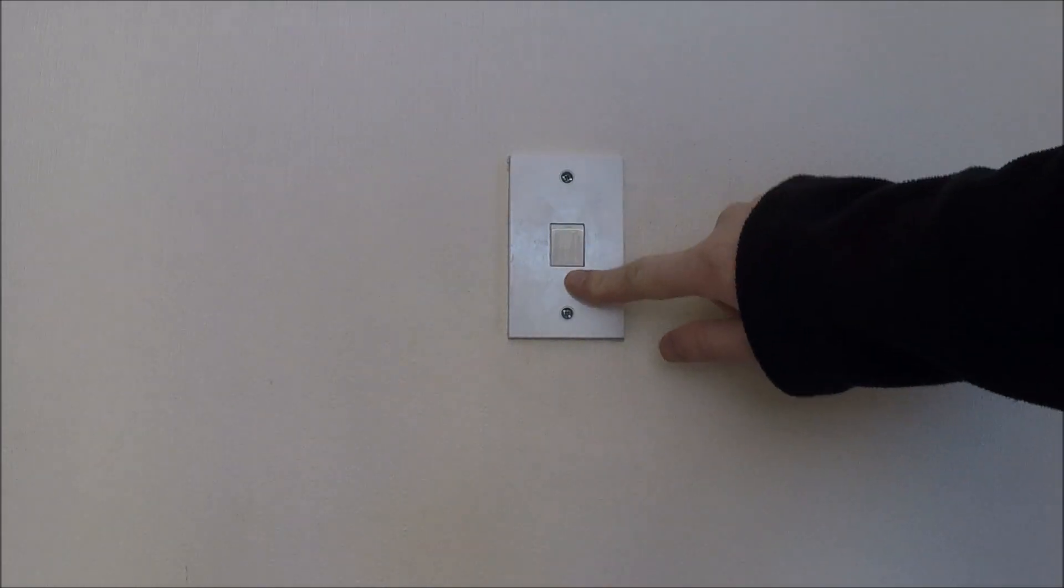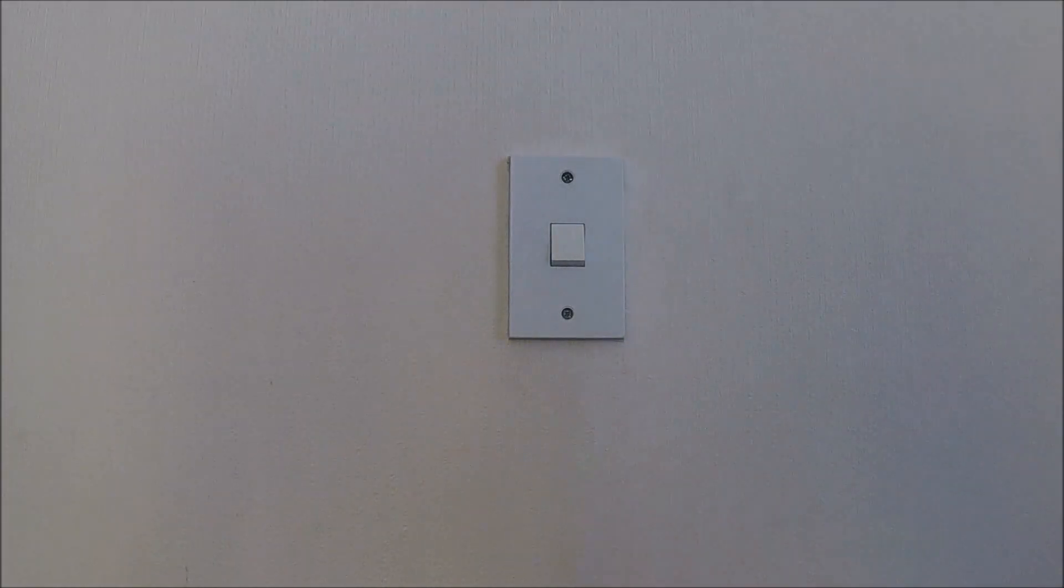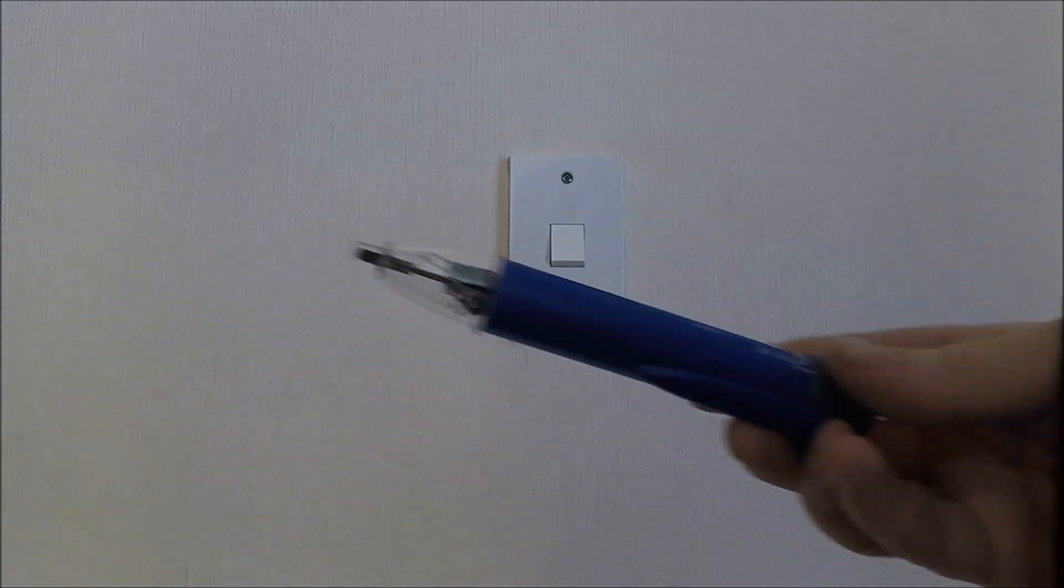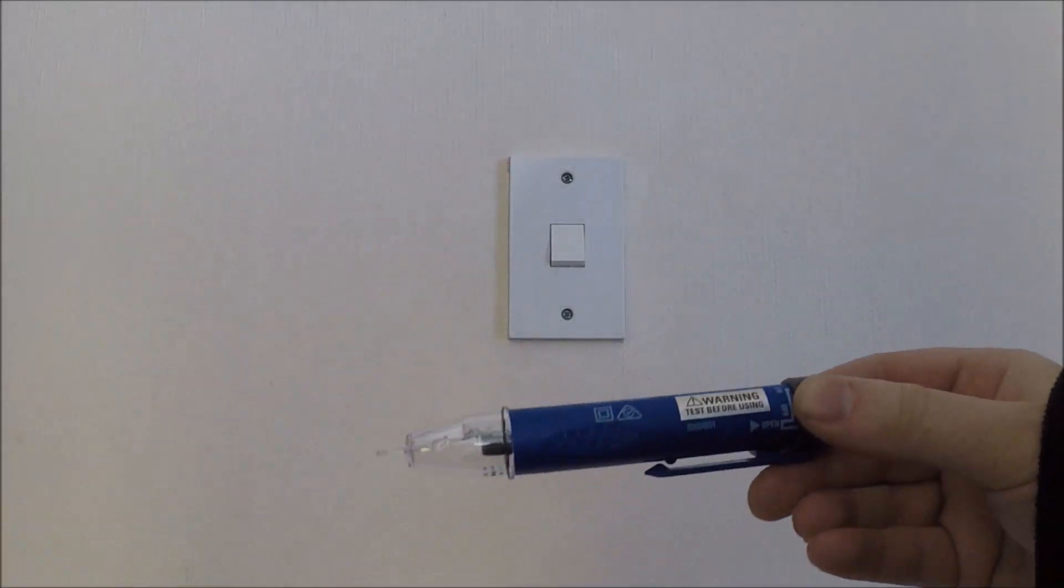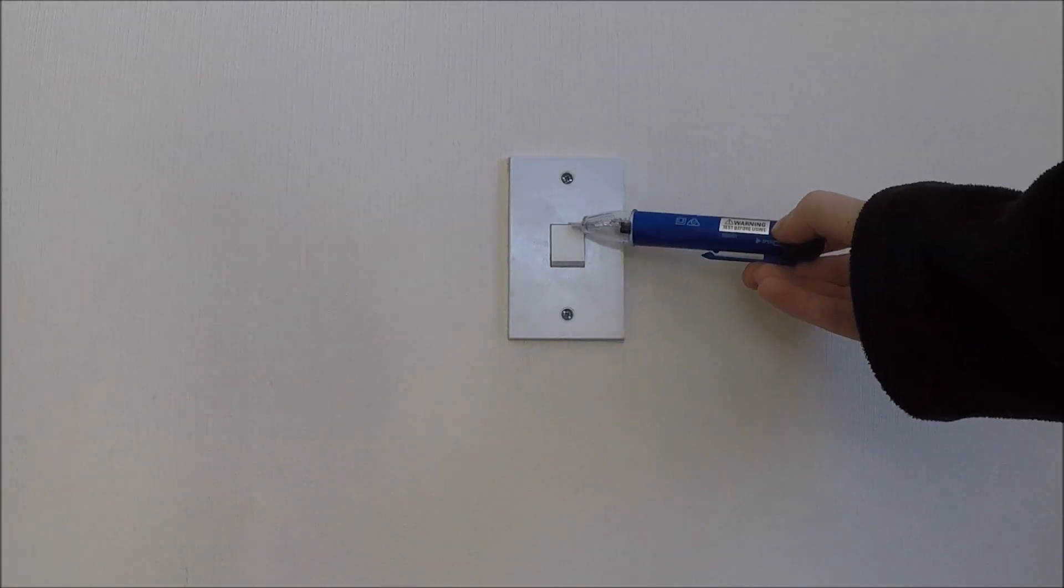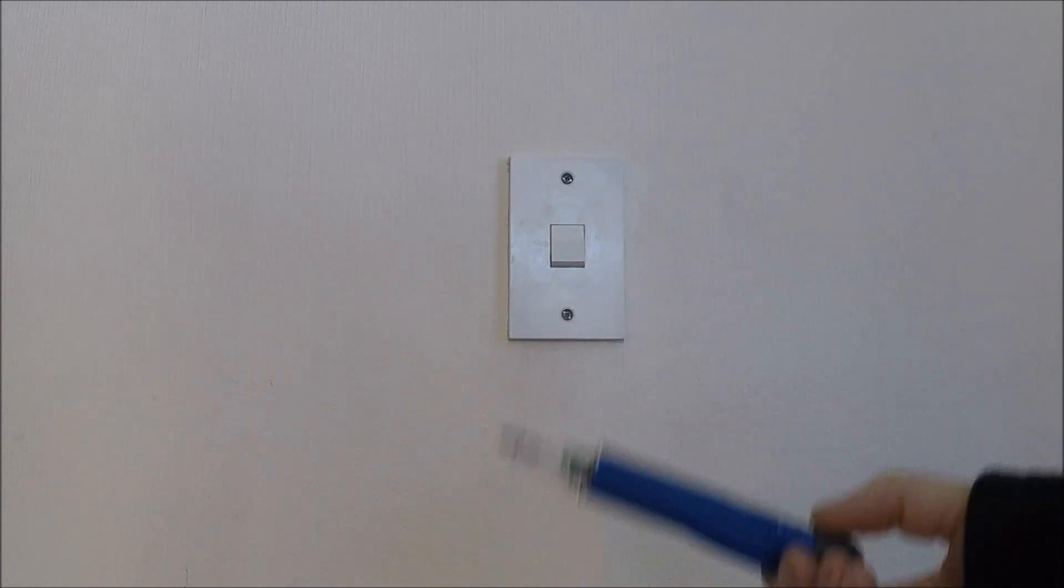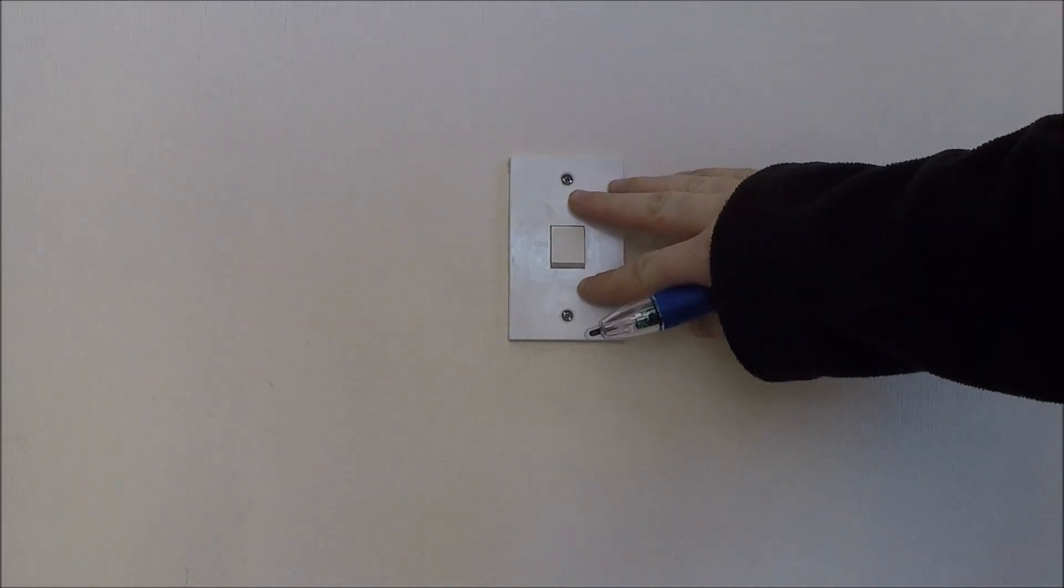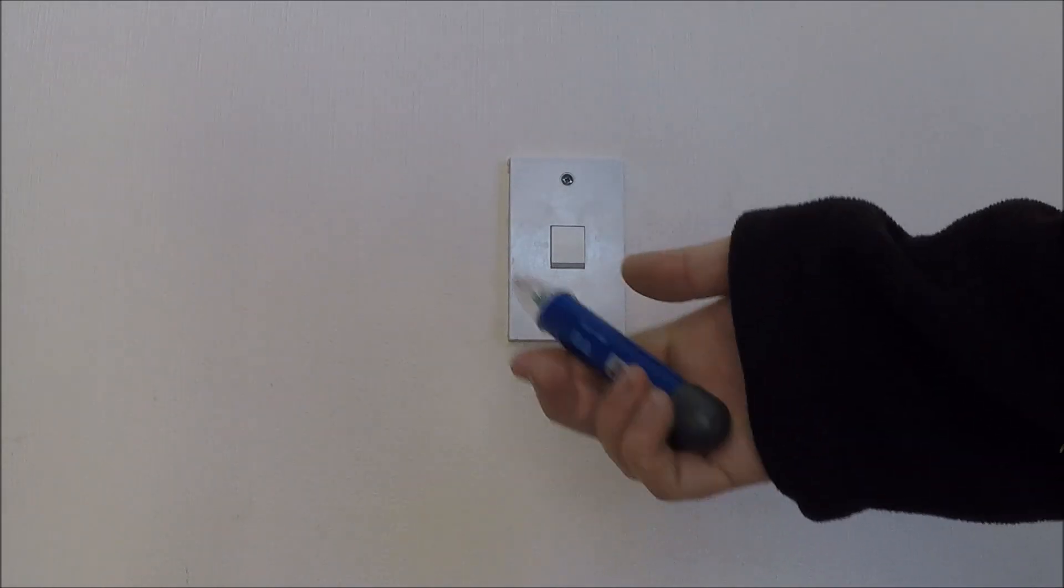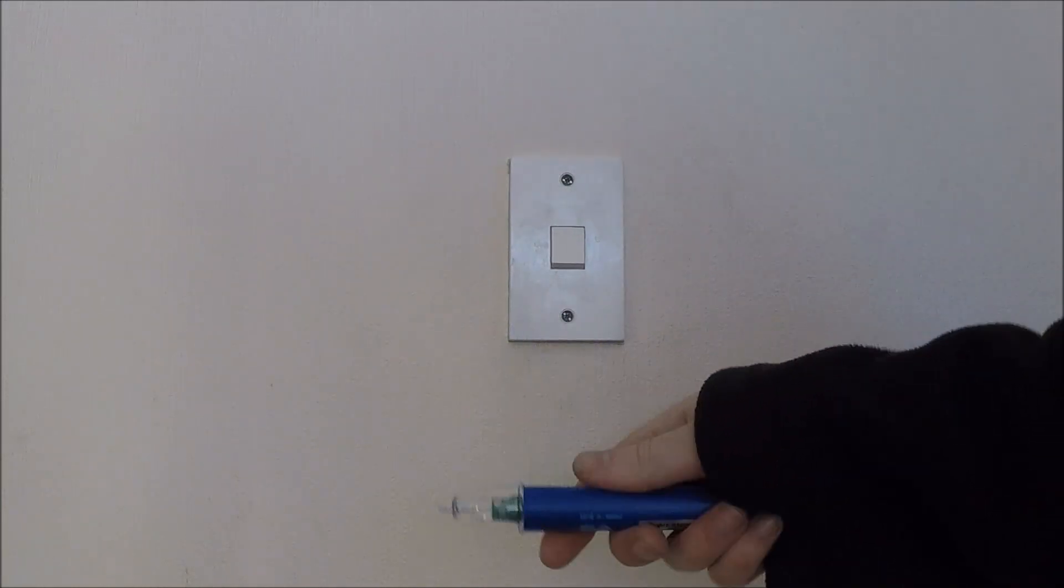Now the first thing I've done is isolated the power to the switch. So it does nothing. And we test that by using a volt stick. Turn it on. No power on it. Also test the cables behind the light switch when we pull it off with the volt stick before we touch them.